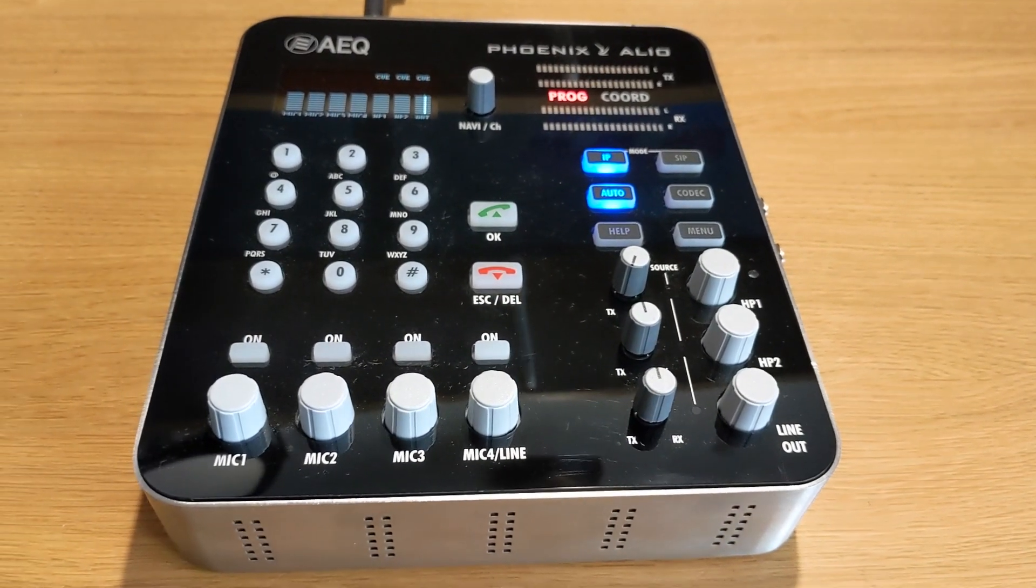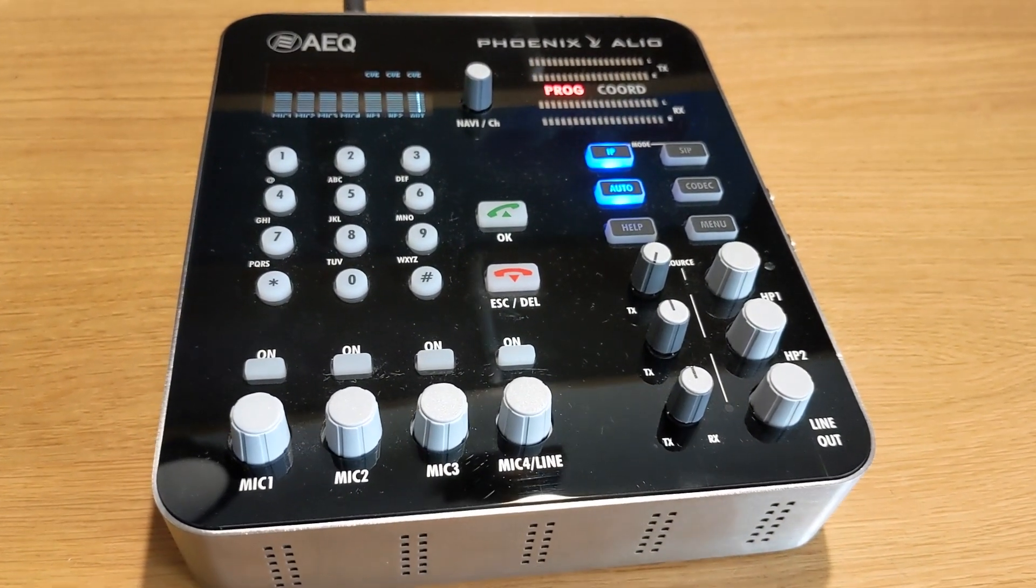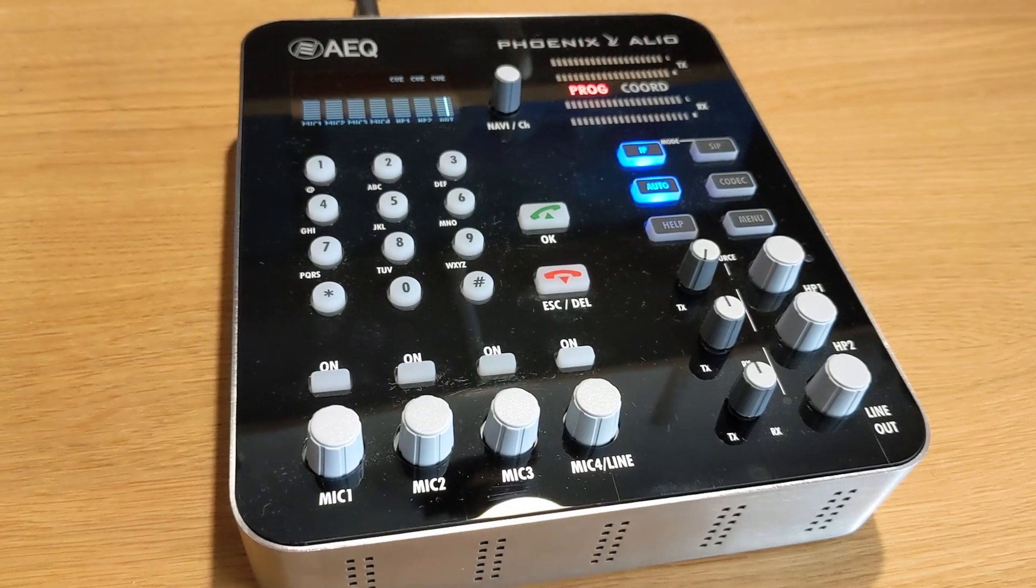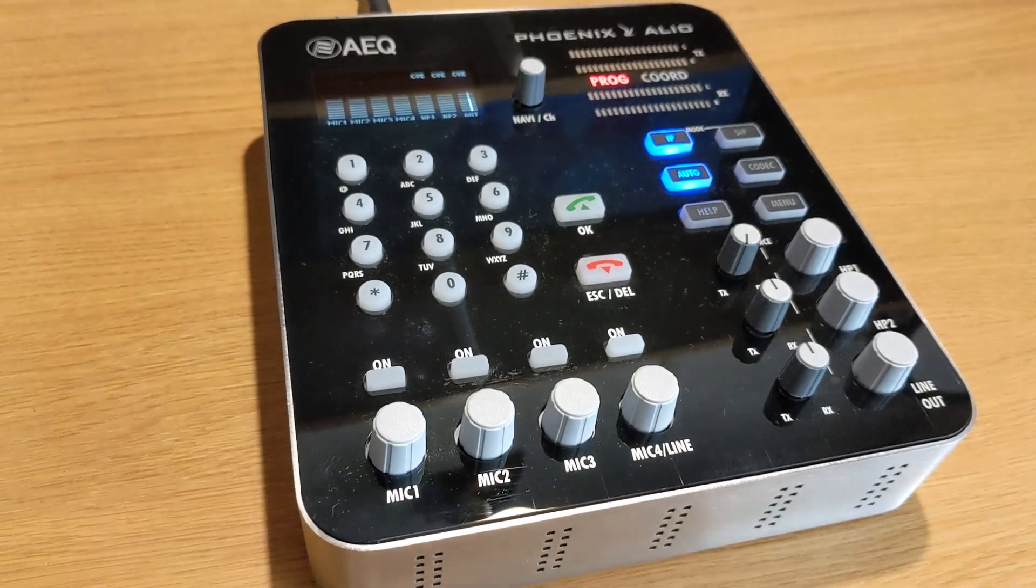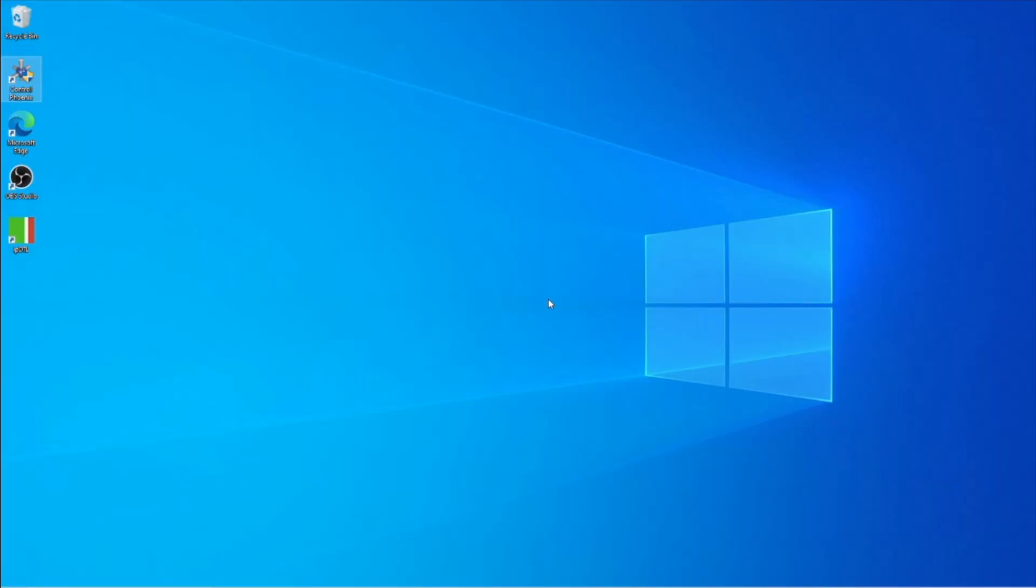Hello, and welcome to this tutorial from InQuality, where we'll configure an AEQ Theonix codec for use with the SIP.audio service.